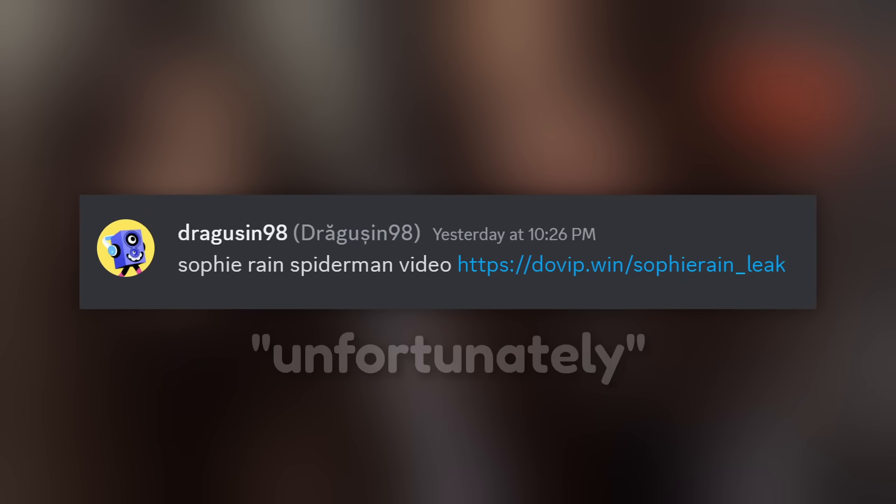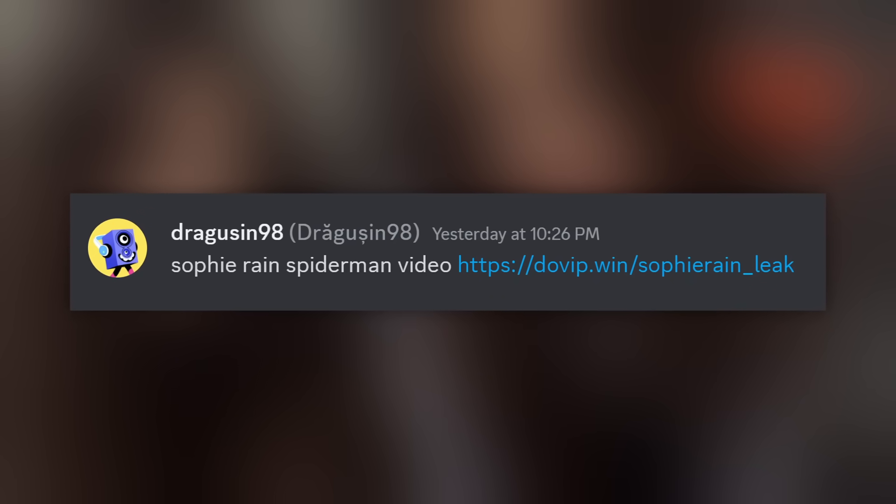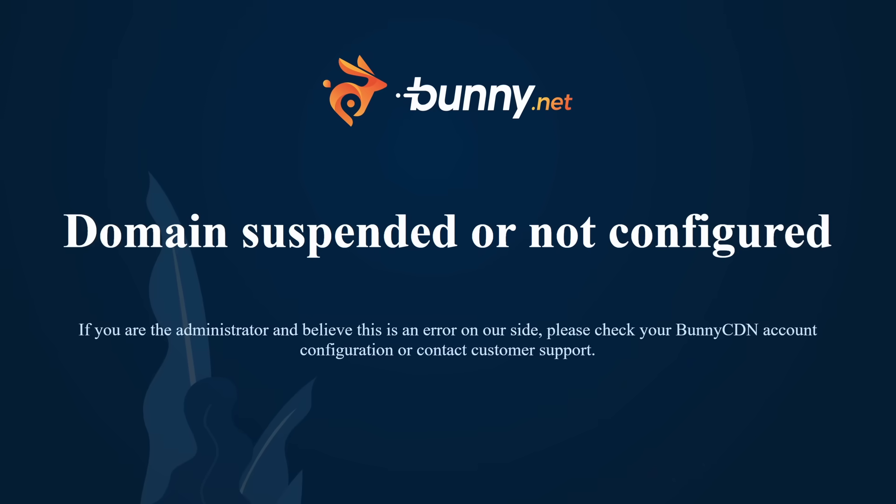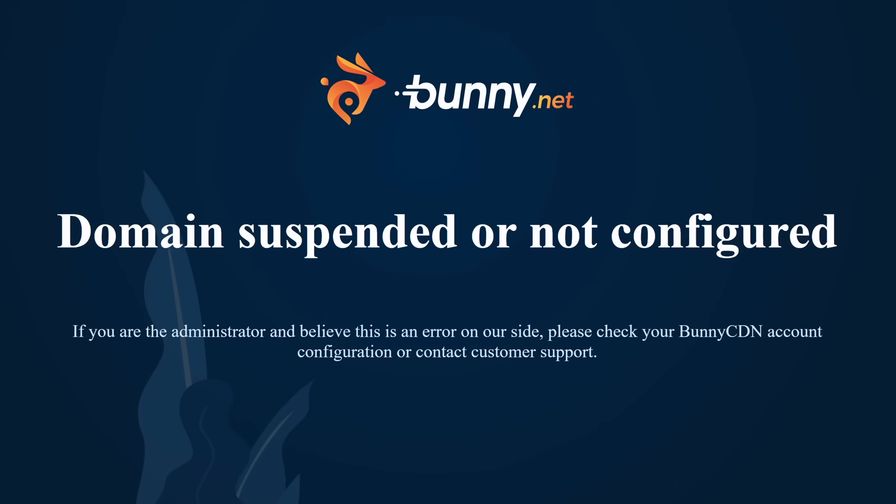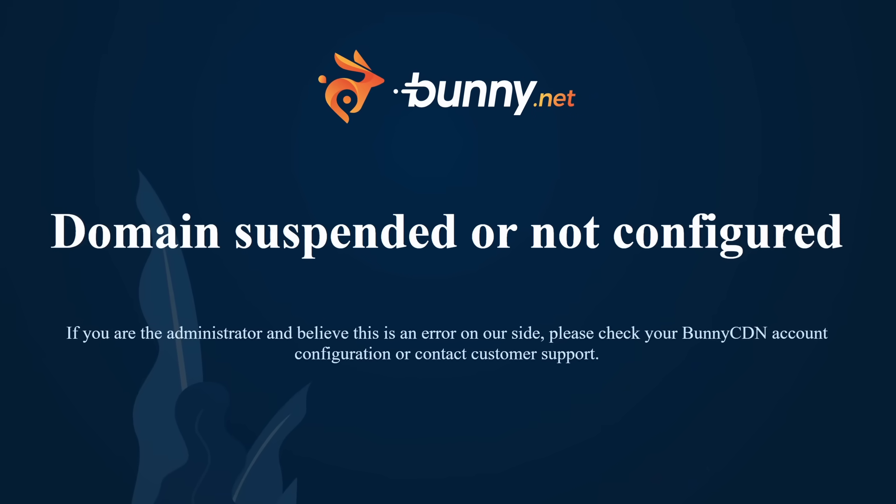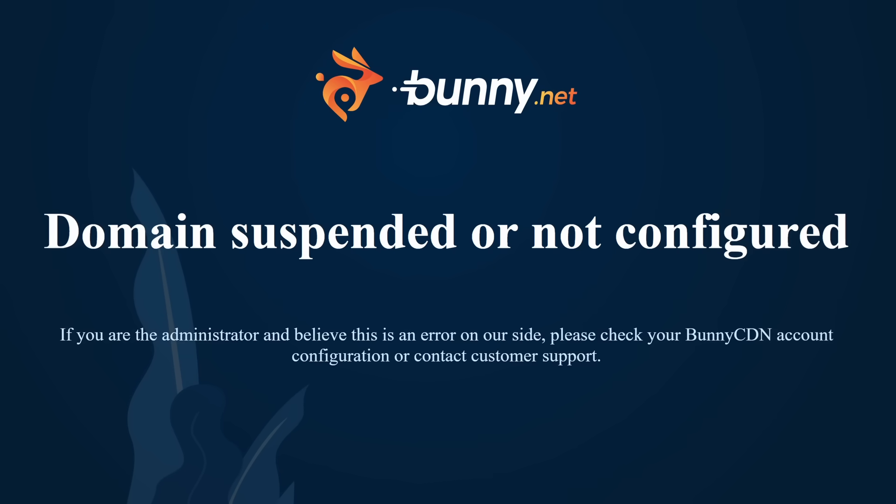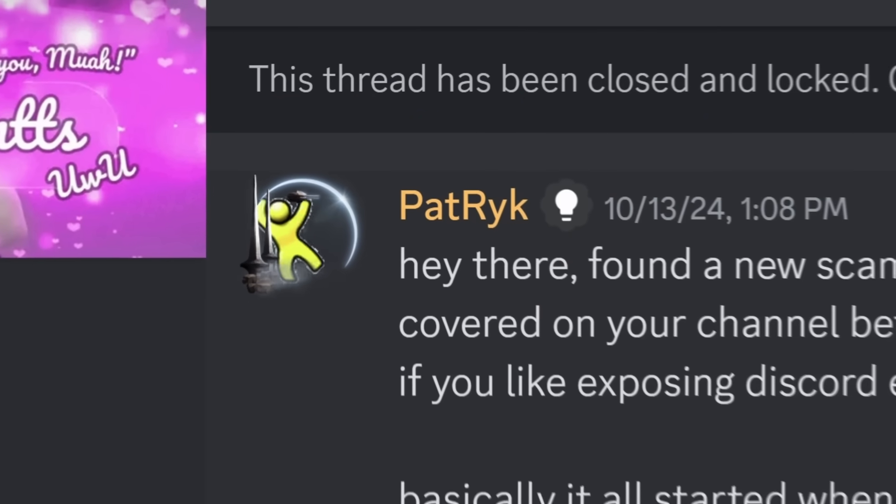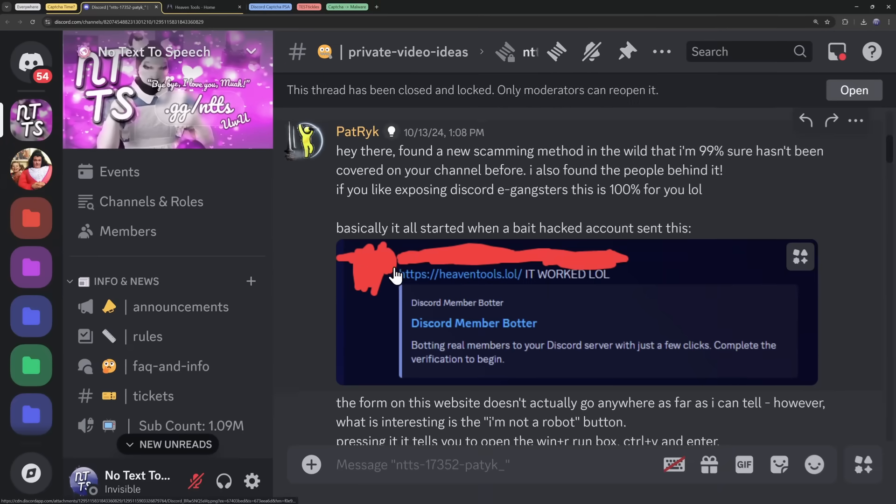Unfortunately, everything I've shown you so far has either been a non-working website, or the website itself is suspended. So there's no website for me to look at, until Patrick, one of my viewers, actually came in and saved me.